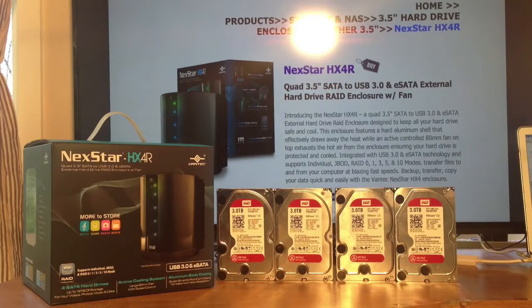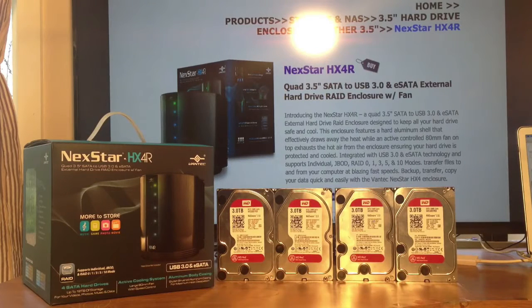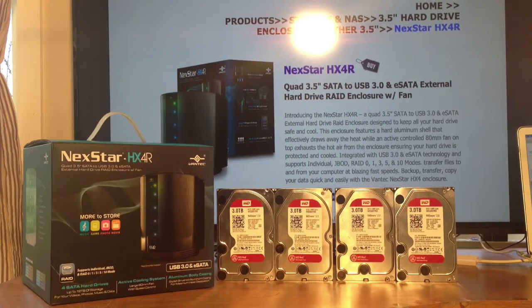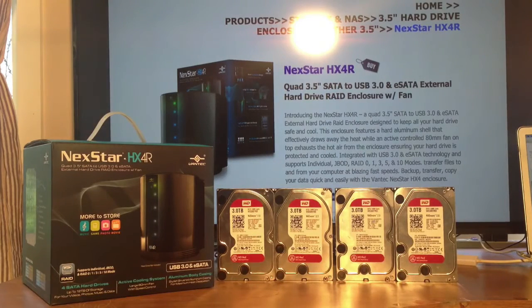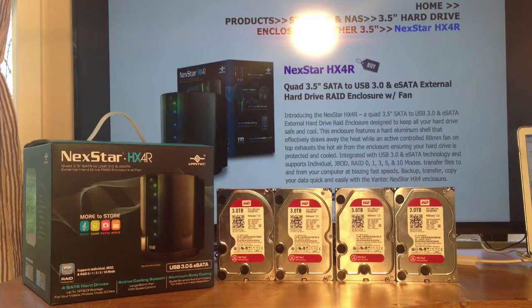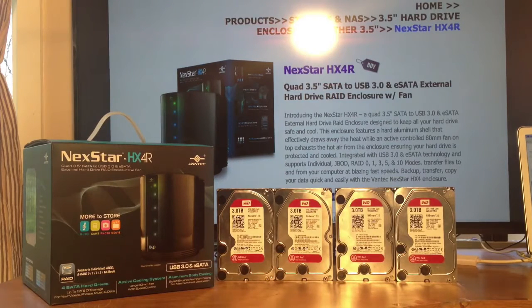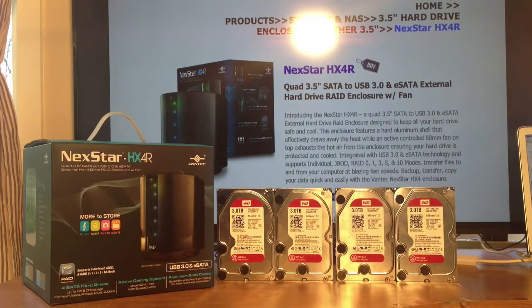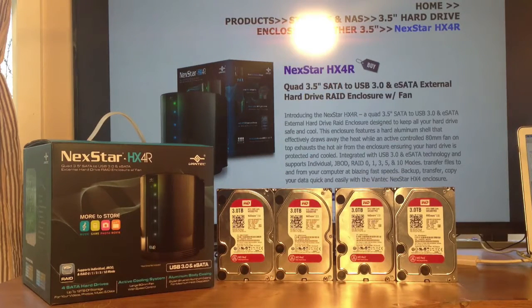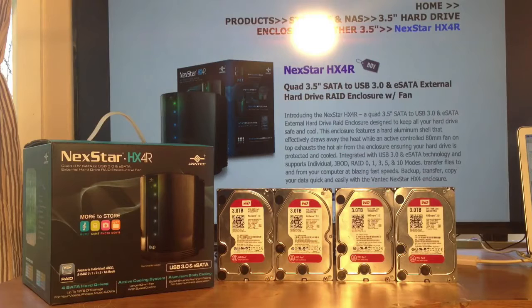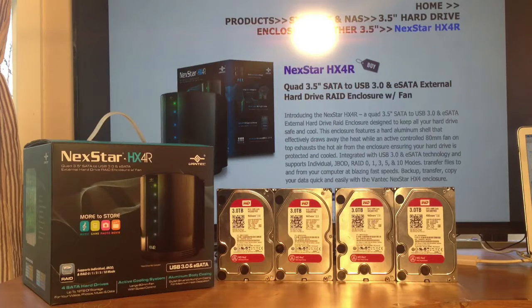So let's put these drives aside, and let's take a look around the box and in the box, and I'll explain a little bit more on why I bought this hard drive enclosure over a NAS, a traditional NAS.